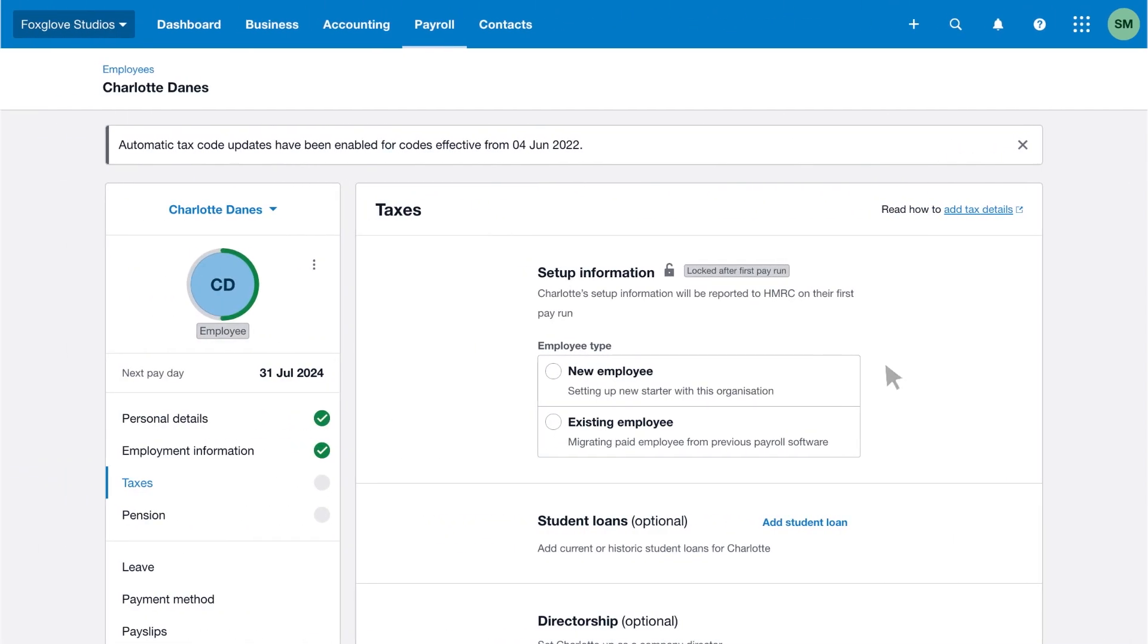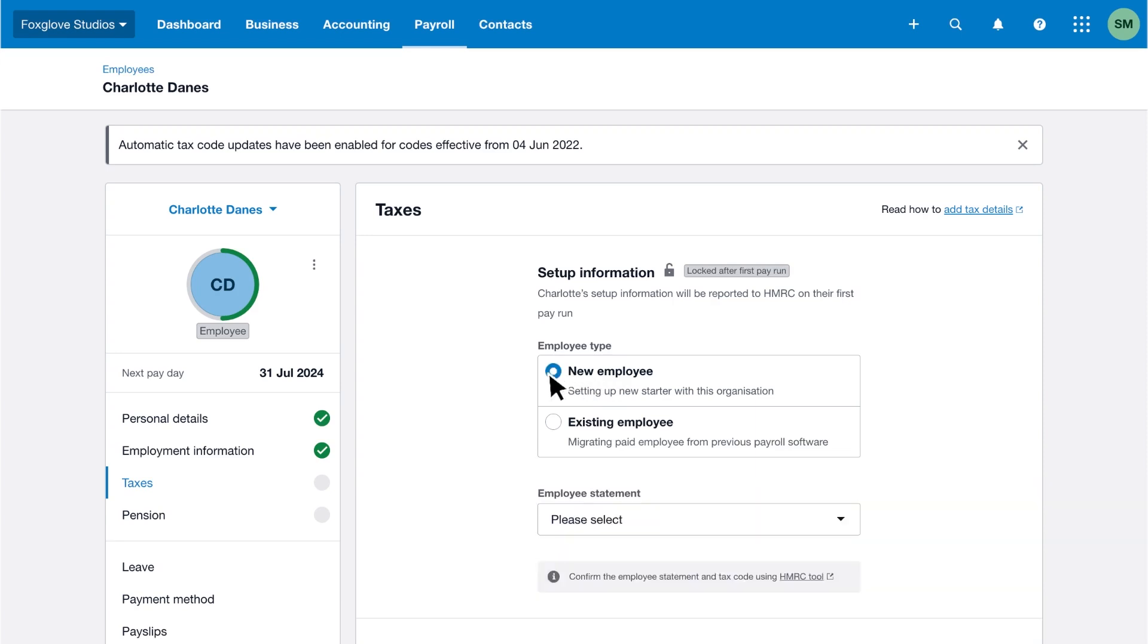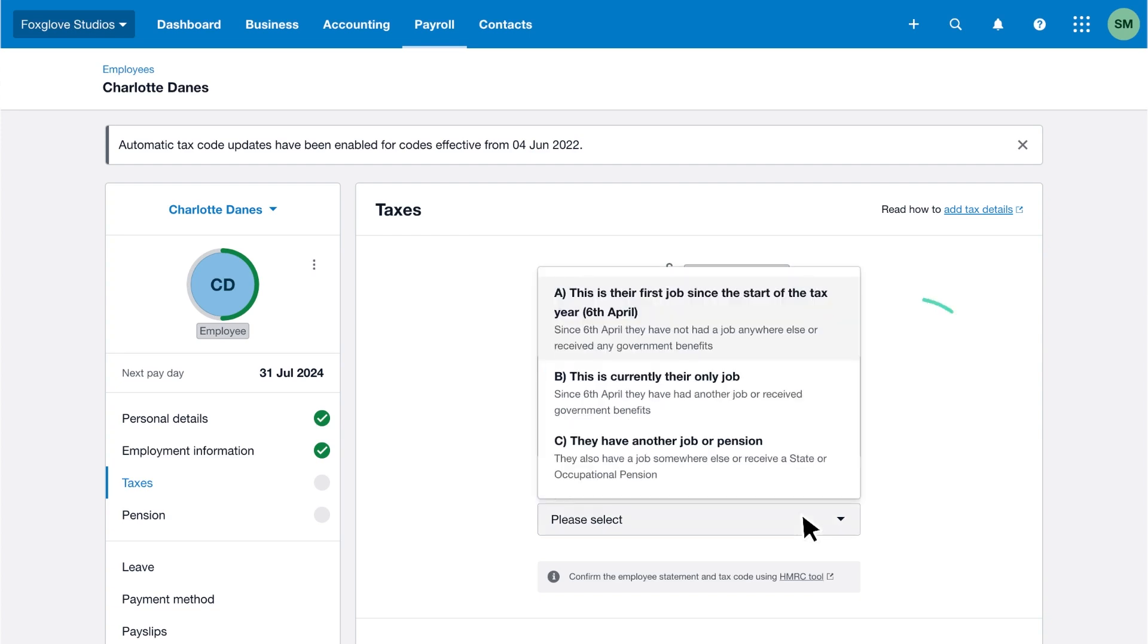If the employee is a new starter, select new employee. Then choose an employee statement about their job history from the three options. Select A if the employee has not been employed or received government benefits since the start of the current tax year.